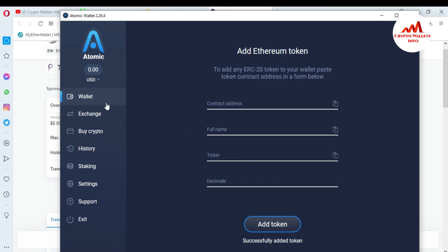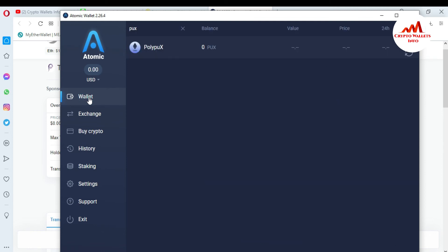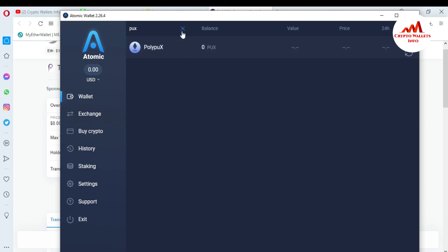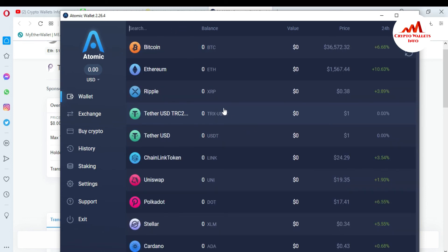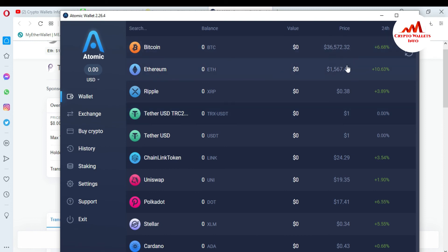I click on 'Add Token' and the token is successfully added! My token is successfully added as an Ethereum-based token. To cross-check, I go to the wallet and you can see I have successfully added the custom token using the contract address in my Atomic Wallet. This is a very easy way to add any custom token — just follow these steps as I showed in this video.